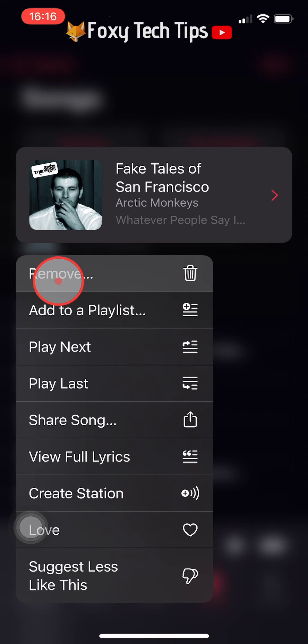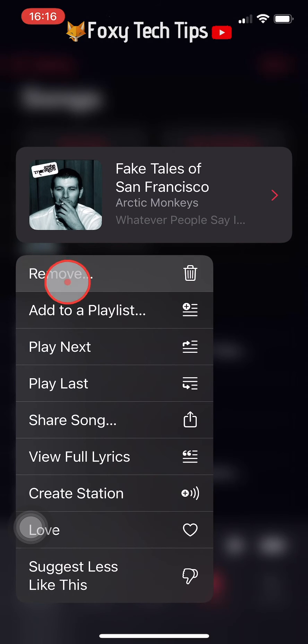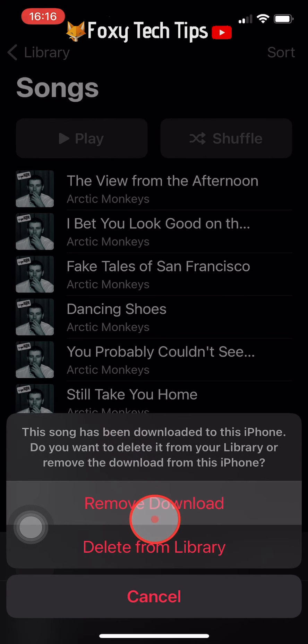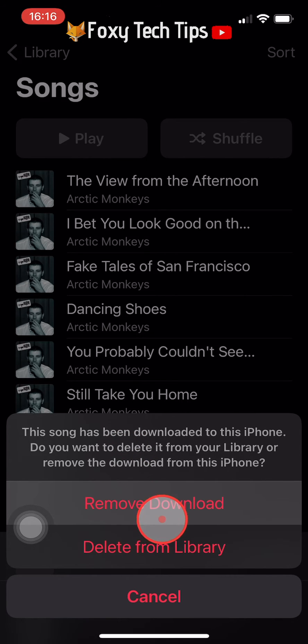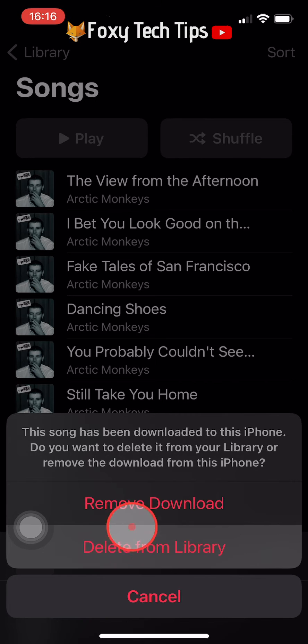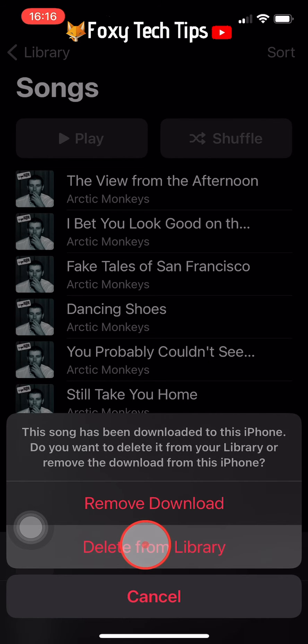If you have downloaded the song, you will have the option to just remove the download or to remove the song from your library. To delete the song completely, tap Delete from Library.